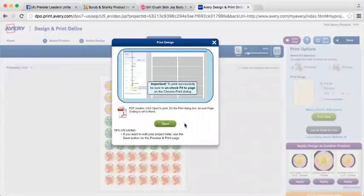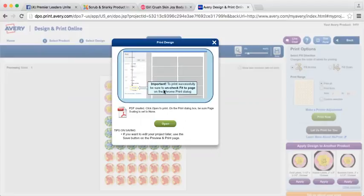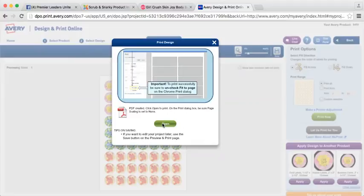And this right here is very important. You want to make sure you read this screen before you just hit open. It's telling you to print successfully, be sure that you are unchecking fit to page on the Chrome print dialogue. So if you're using Chrome and you go to the print screen, you want to make sure that this fit to page box is unchecked because you're going to be printing a PDF and it's going to print incorrectly if you don't uncheck that box.